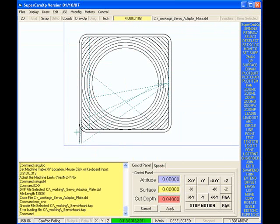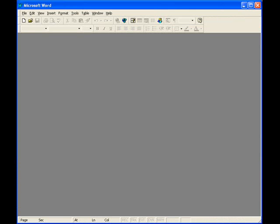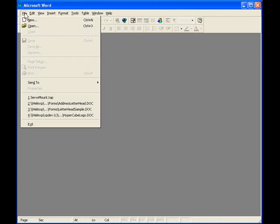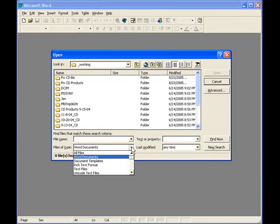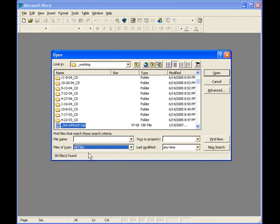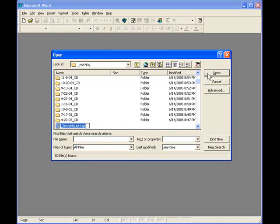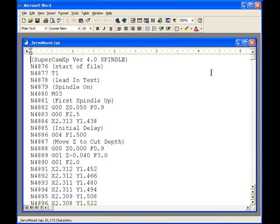Now I'm going to go into Microsoft Word. Open. All files. Open. And there is the G-Code file it's created.